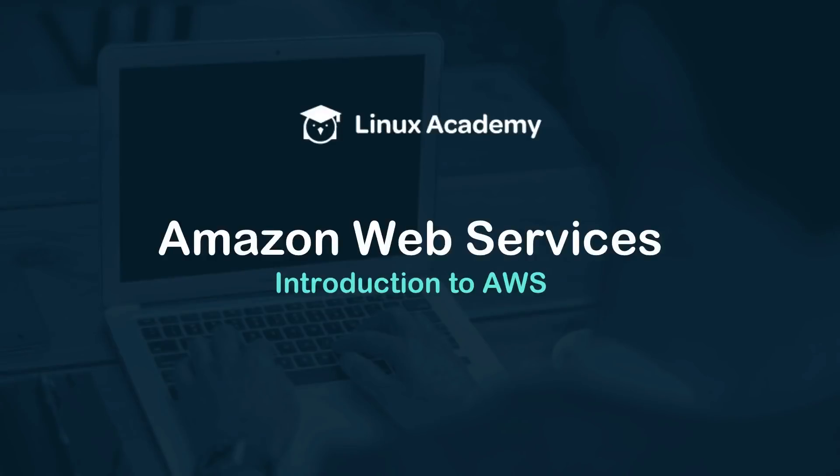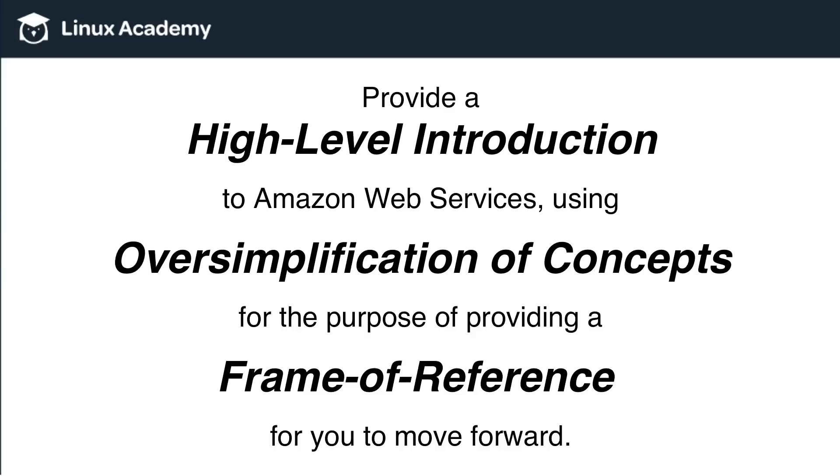Hello, and welcome to this introductory course for Amazon Web Services. The purpose of this course is to provide a high-level introduction to Amazon Web Services using oversimplification of concepts for the purpose of providing a frame of reference for you to move forward.